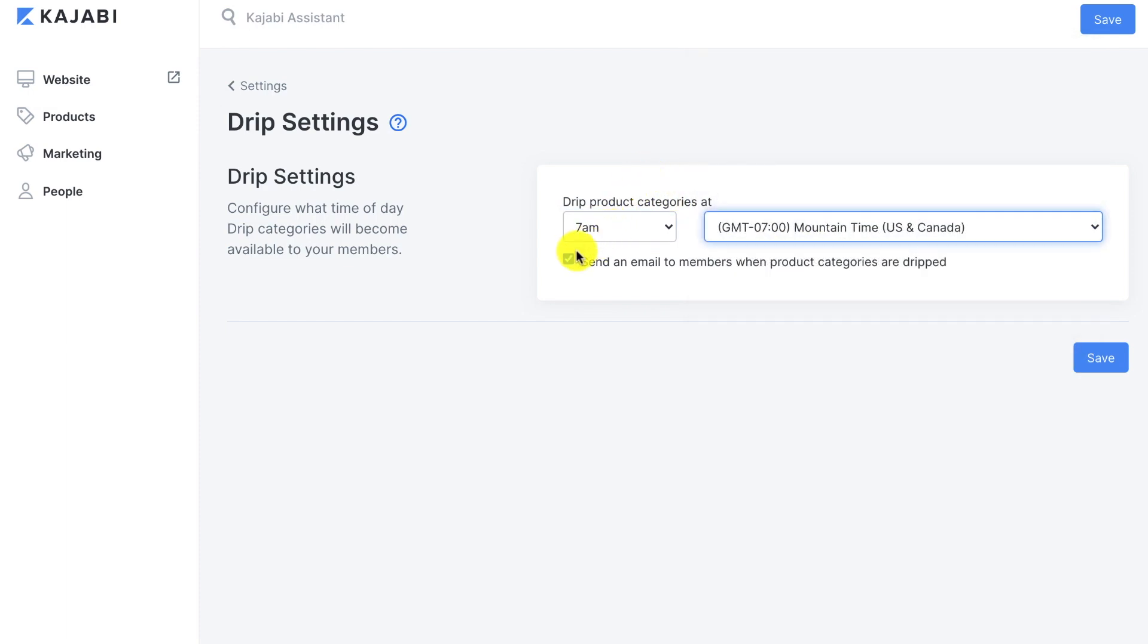And this box right here, you check it - it says send an email to members when product categories are dripped. So if you're creating a course and you don't want your members to have access to everything all at once,